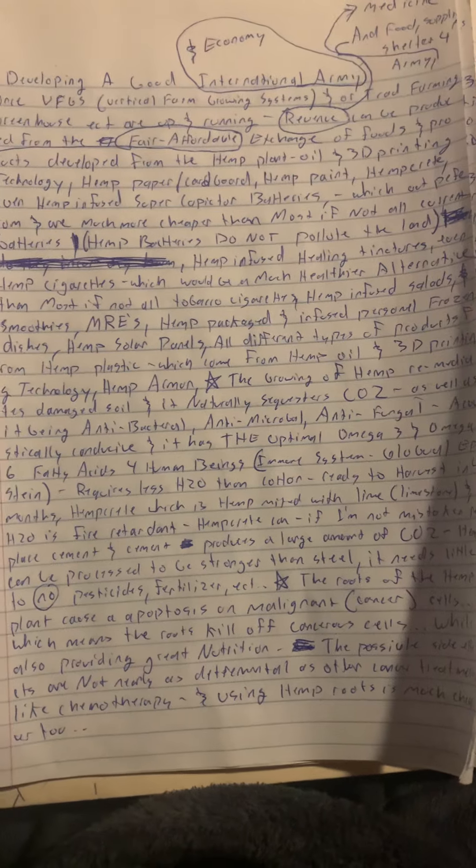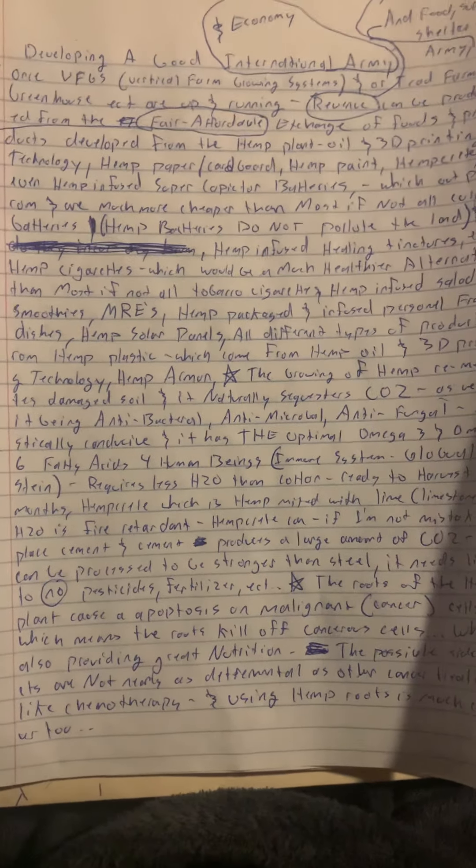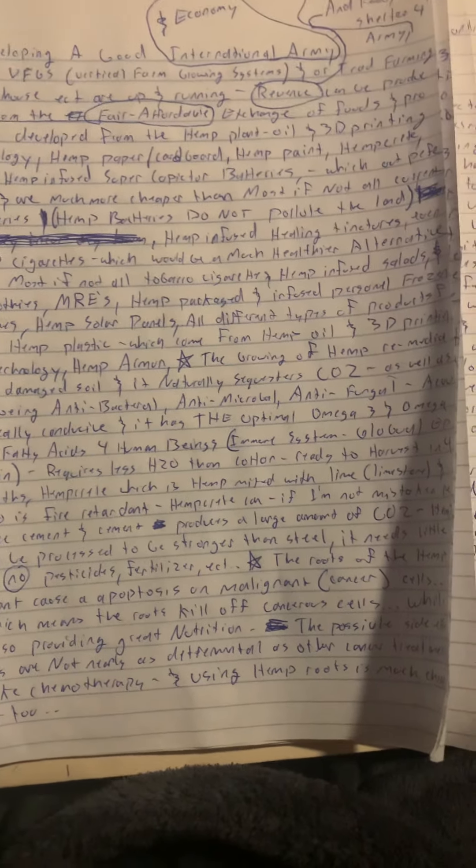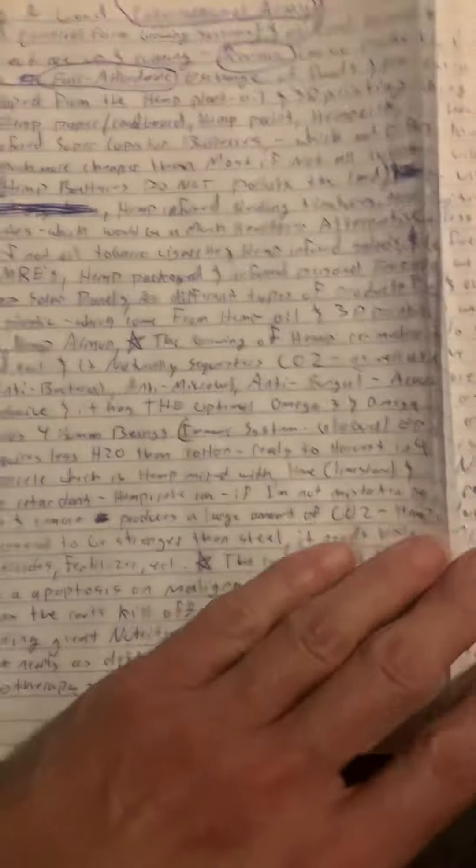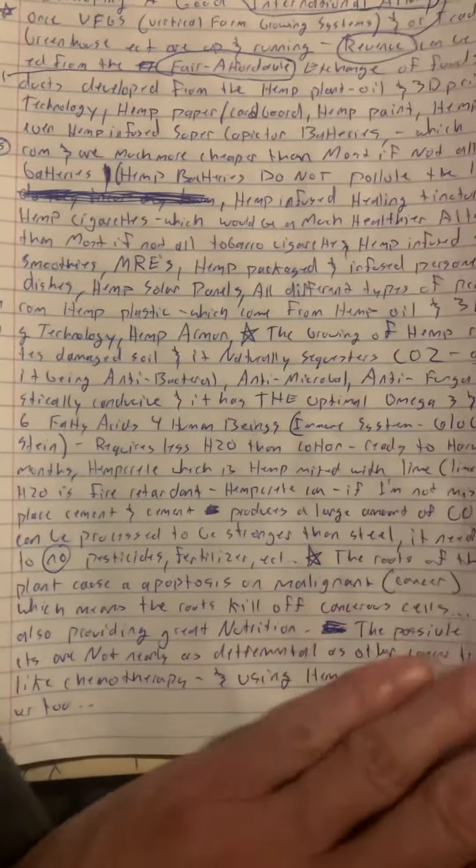has globulin which is great for the human immune system, requires less water than cotton, and is ready to be harvested in just four months.